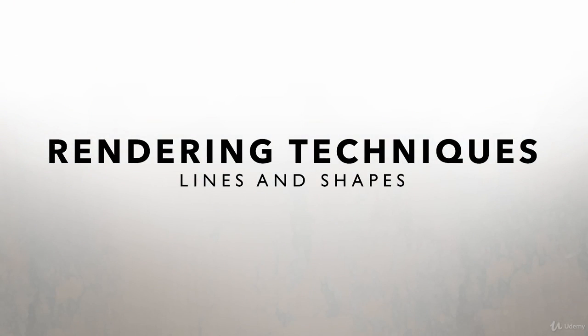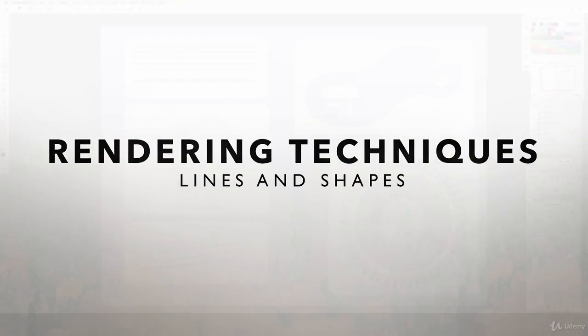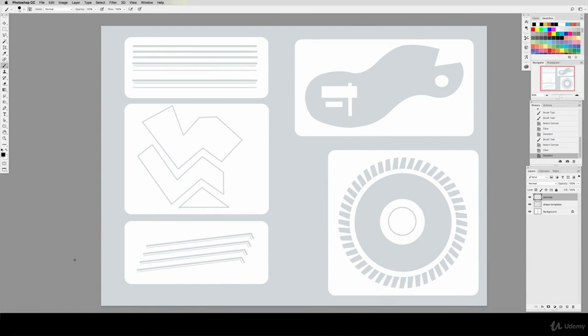First, let's take a look at lines and shapes. This first exercise will show you how we can make perfectly straight lines and geometric shapes with Photoshop tools. Let's go over this worksheet and recreate all of these items.